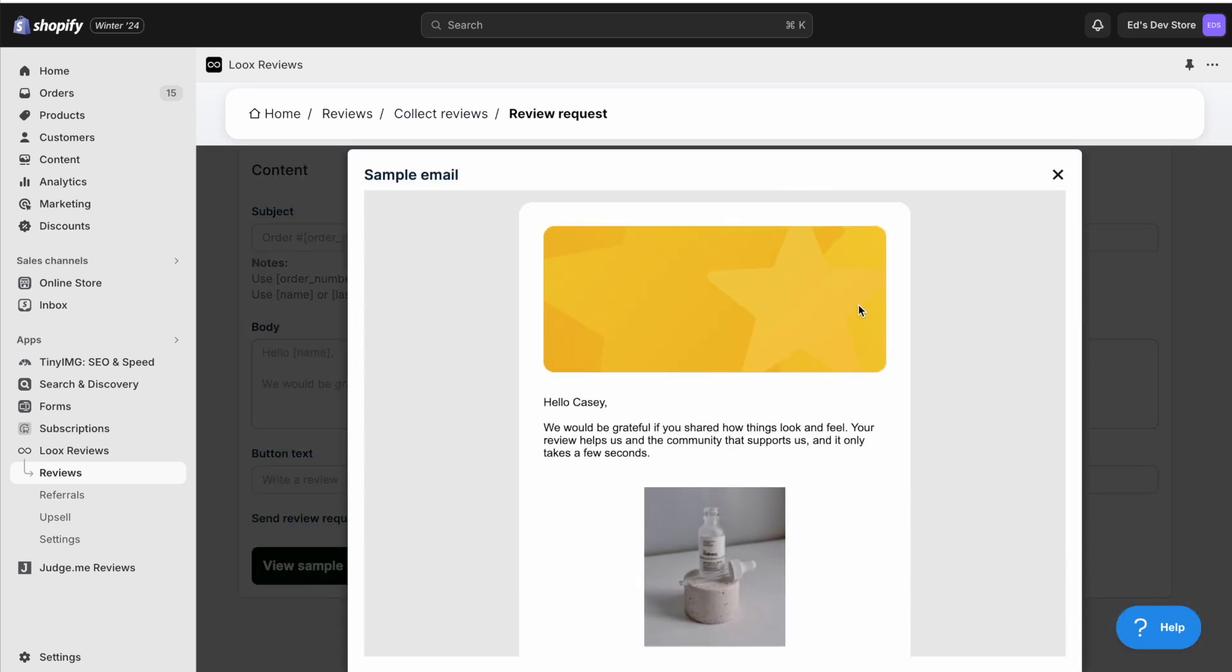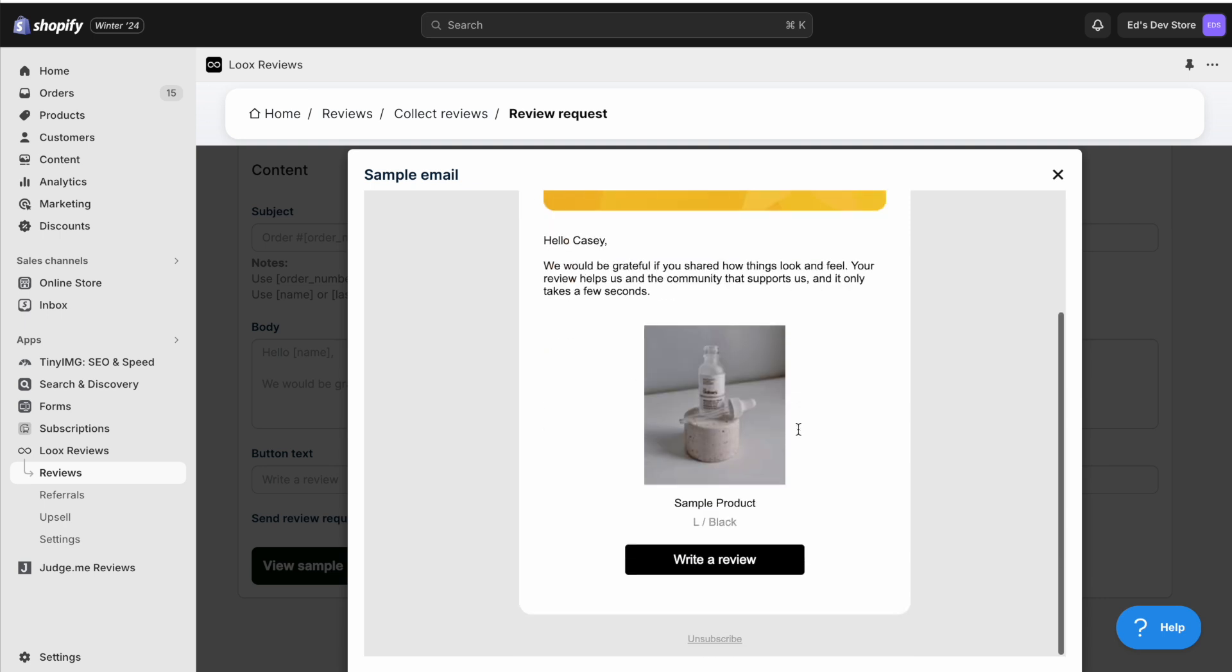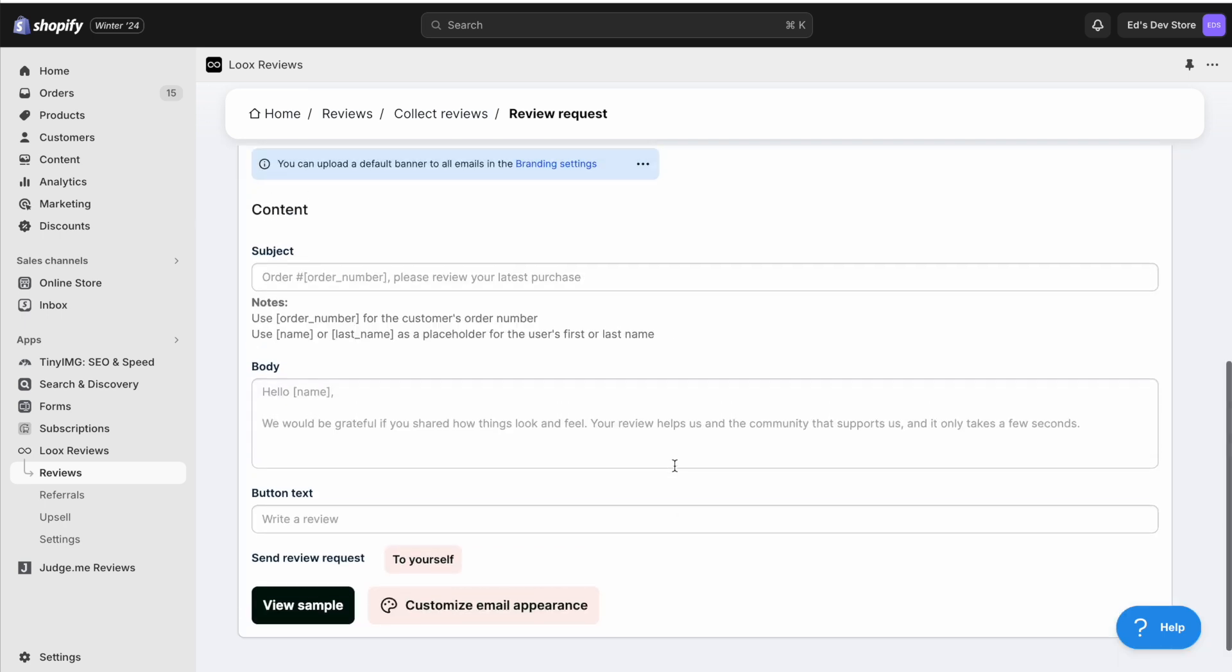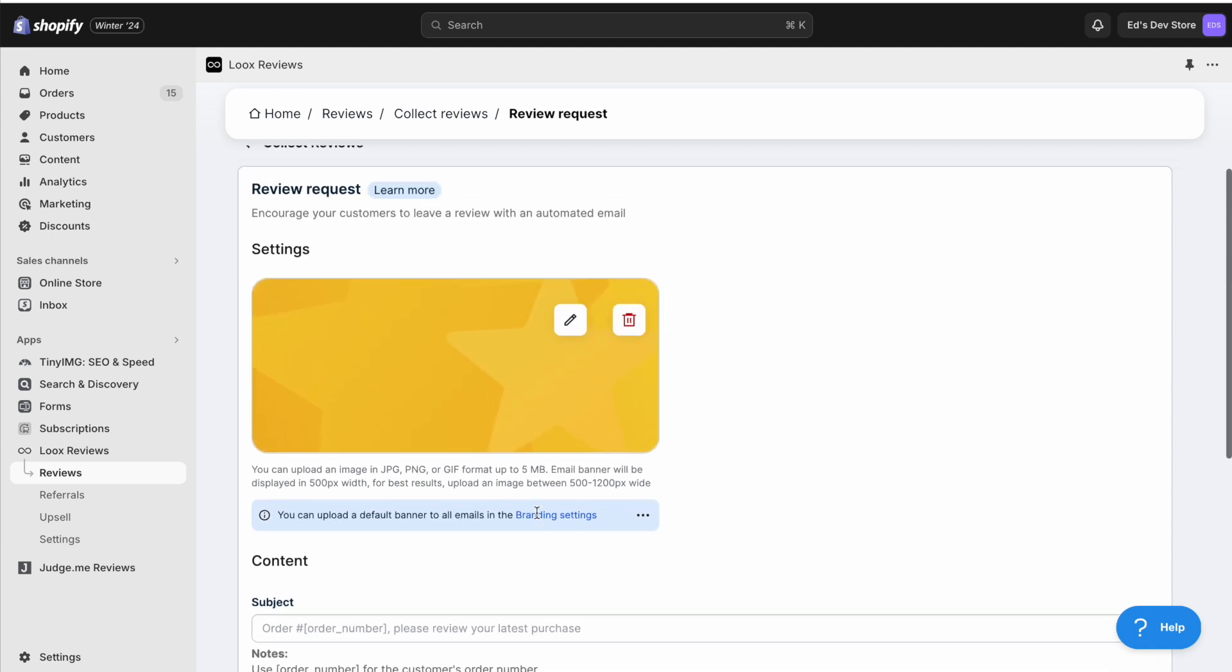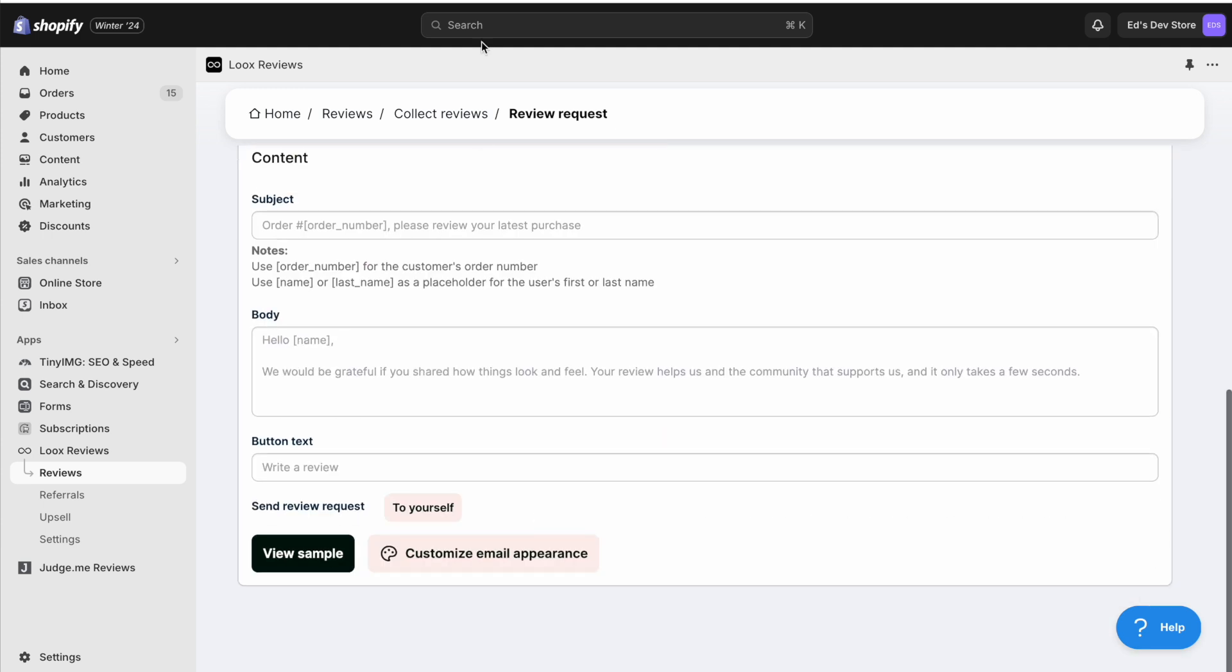And even though you can change this banner image, it is a very simple email template. And you really don't have much choice about what you can change.